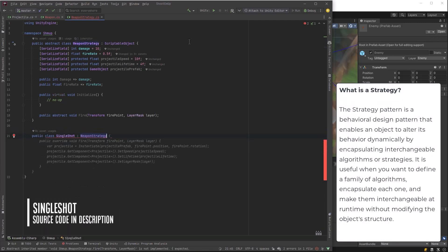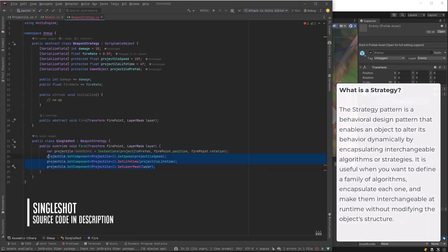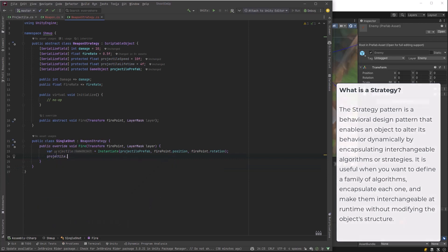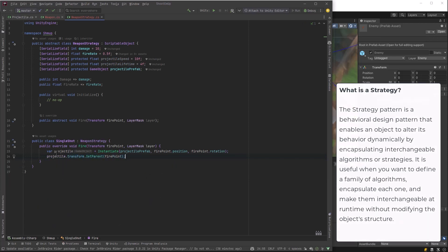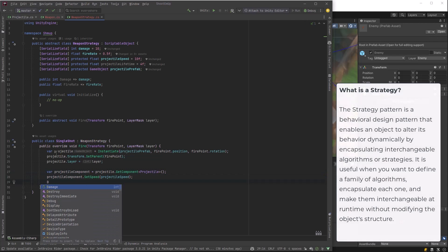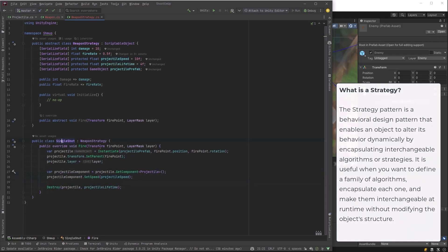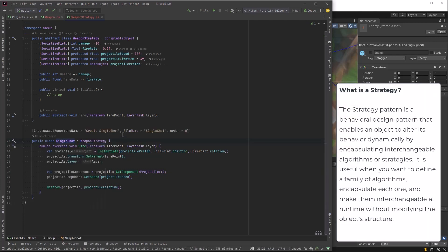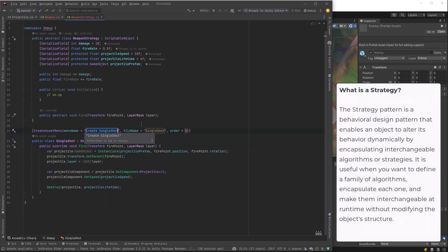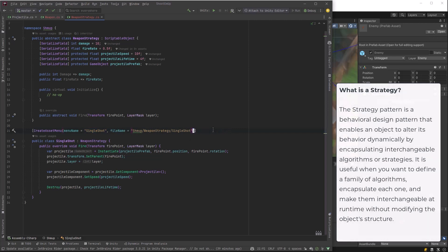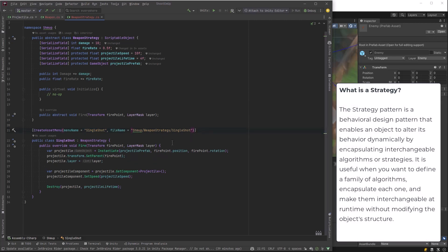Let's start defining our first strategy. I want a single shot strategy. It'll be the simplest one of all. So we have to override the abstract method fire. And all we're really going to do here is instantiate it. We're going to set its parent. We're going to put it on the layer that we want. And then let's grab the projectile component itself. Let's set the speed of our projectile and then let's set it to destroy itself after its lifetime. And then I just need to make a create asset menu for that and we'll move it into its own class. And that's as simple as it can possibly be.